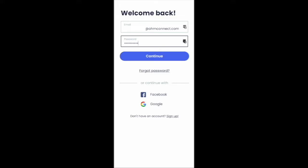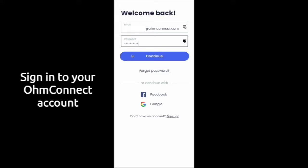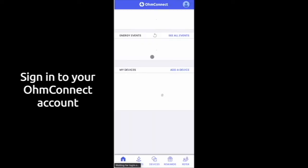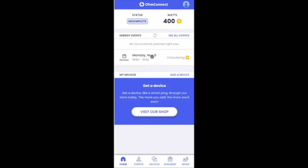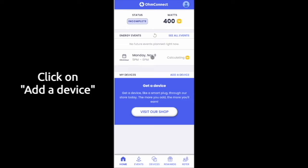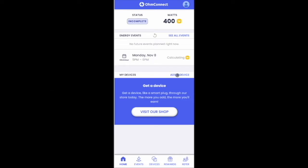First things first, log in to your OhmConnect account. From the start page, click on the Add Device tab. This is located near the middle on the right side of the page.